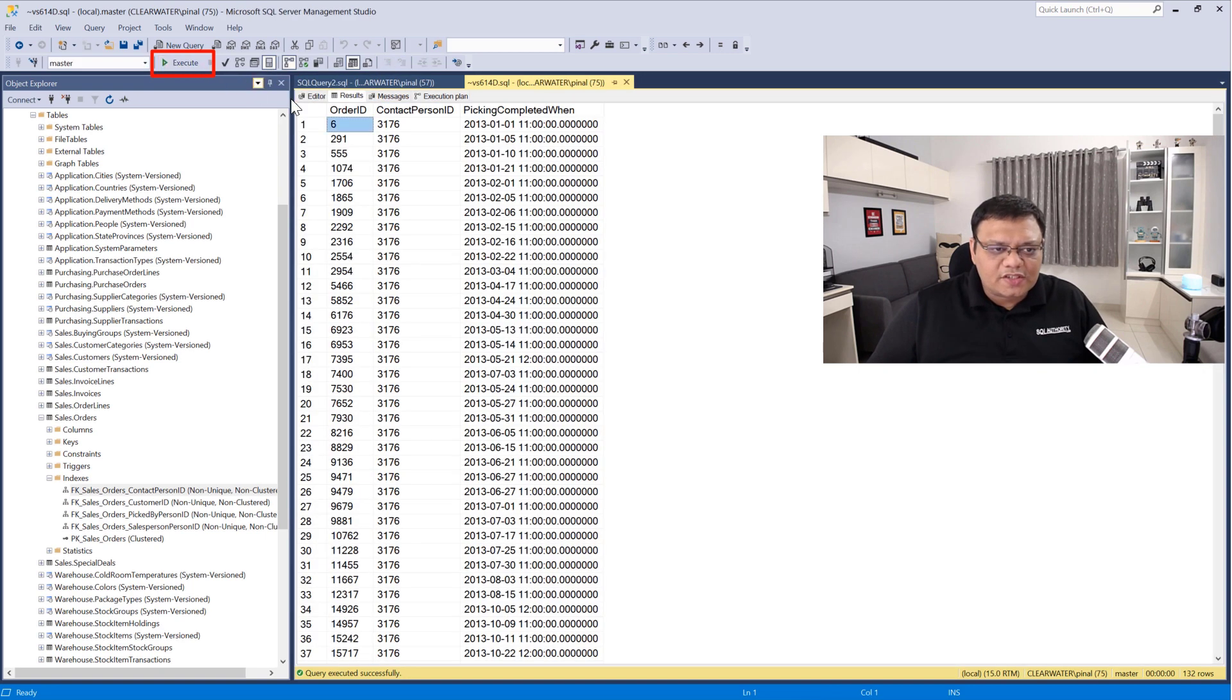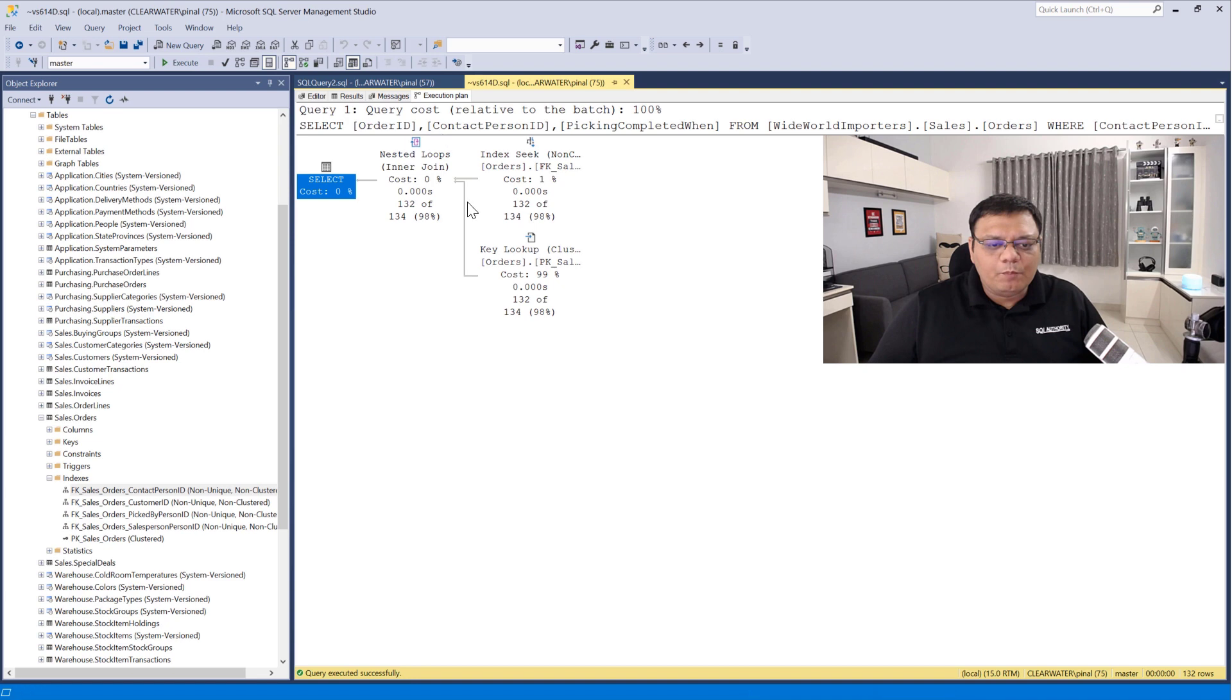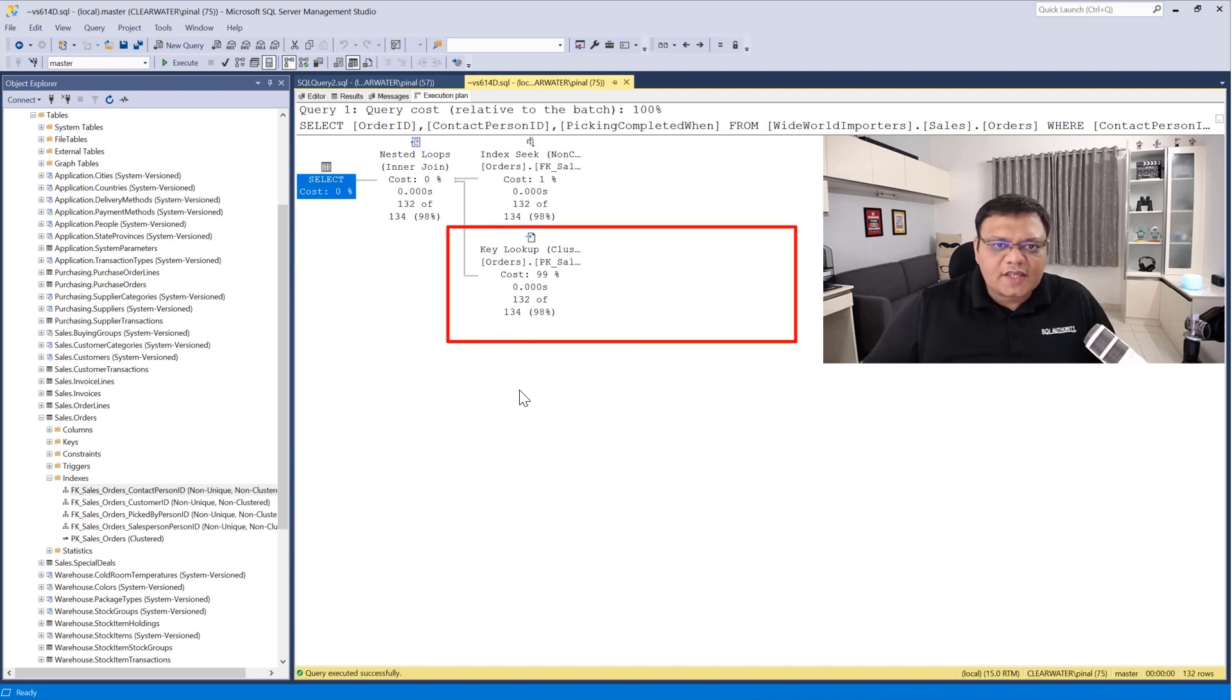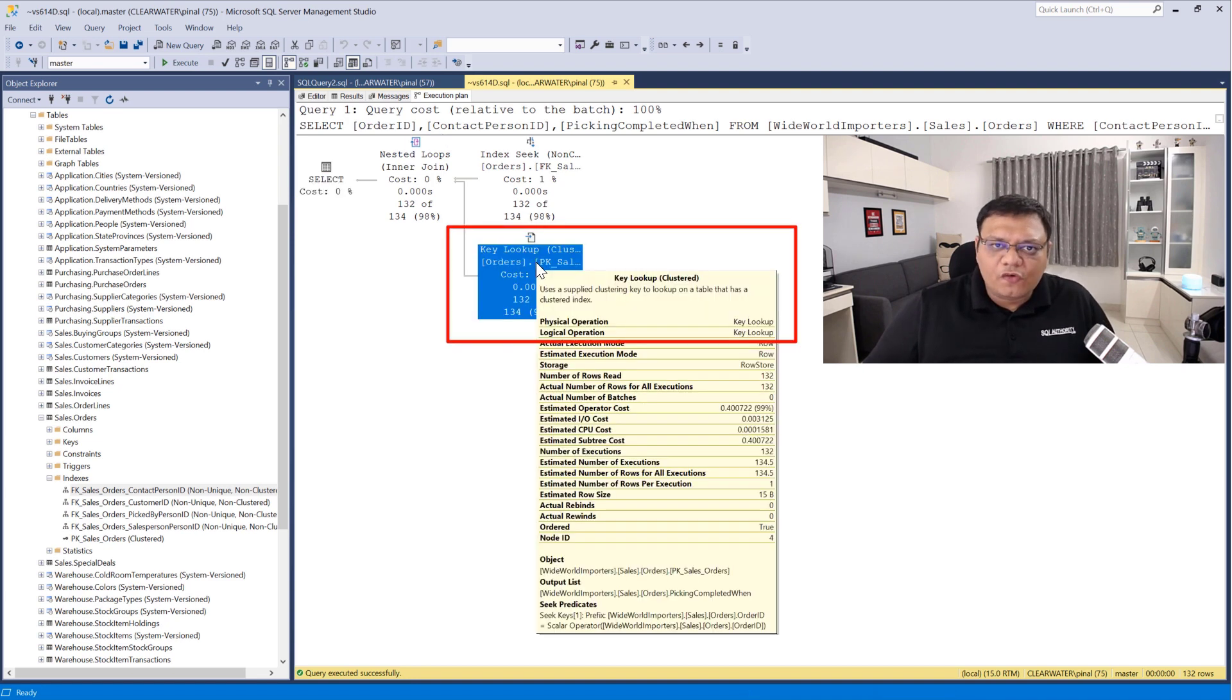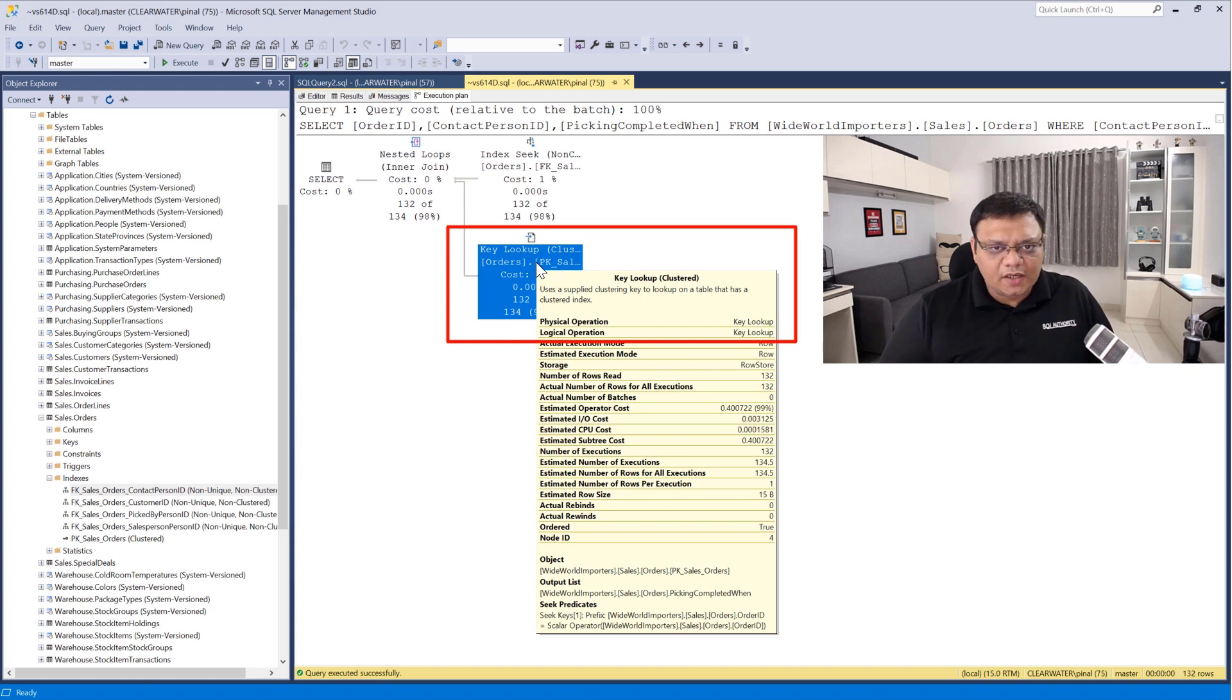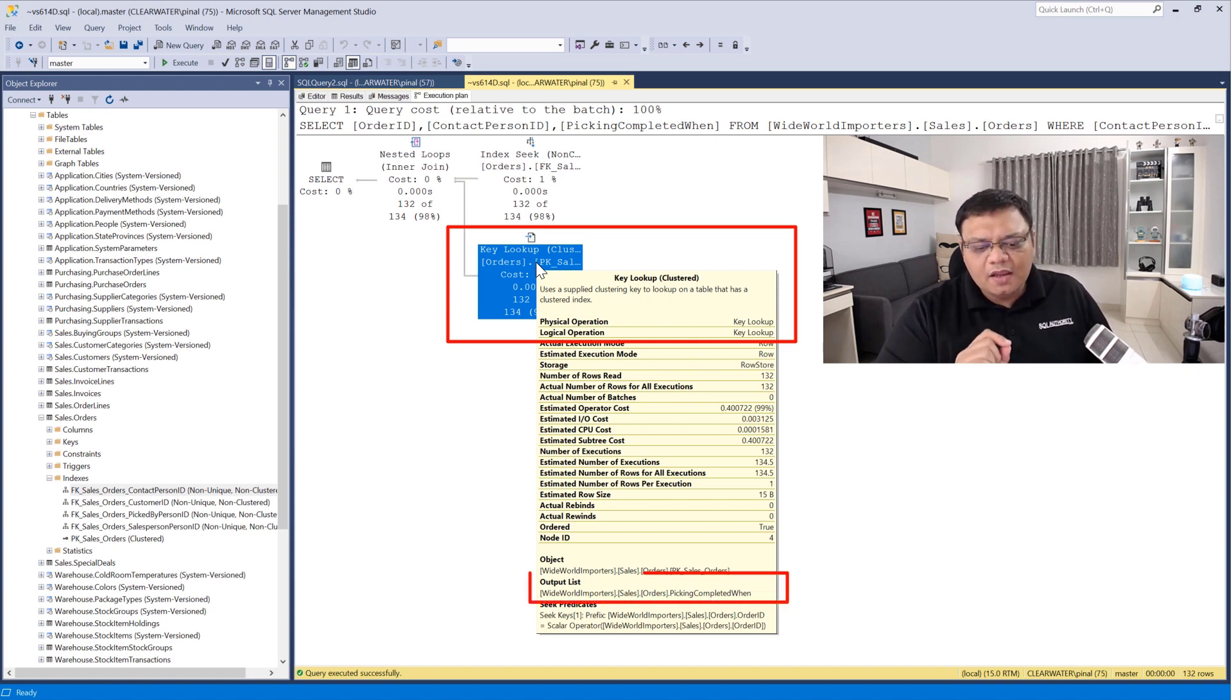When we execute this query, it displays a bookmark lookup. It's actually looking for the key which is highlighted on the screen right now. The key is PickingCompletedWhen.